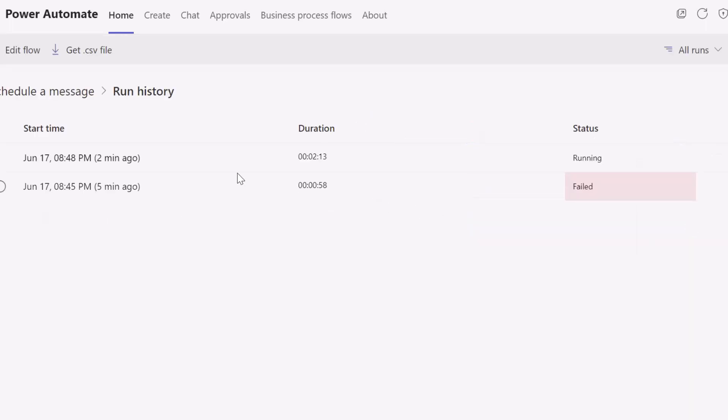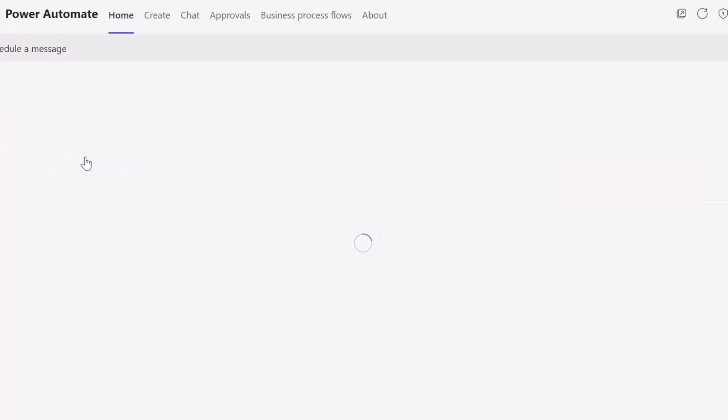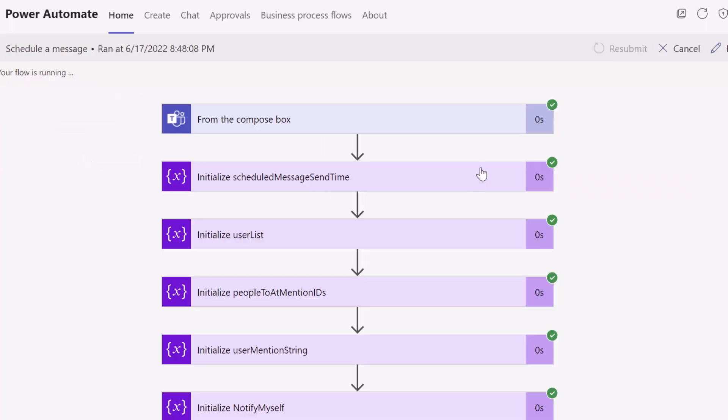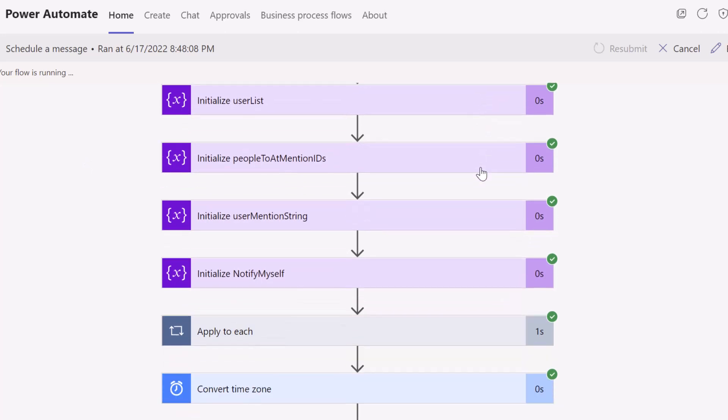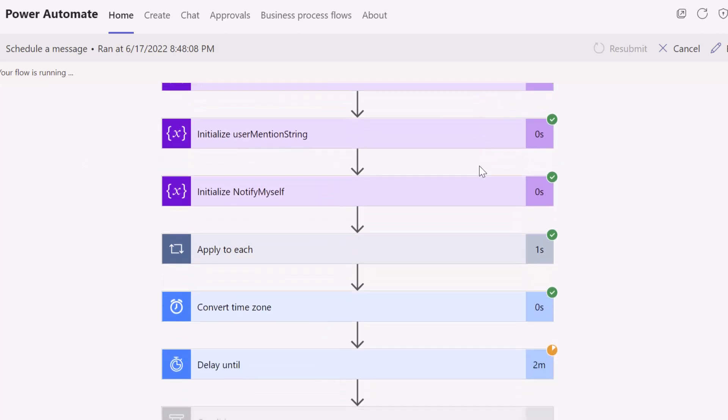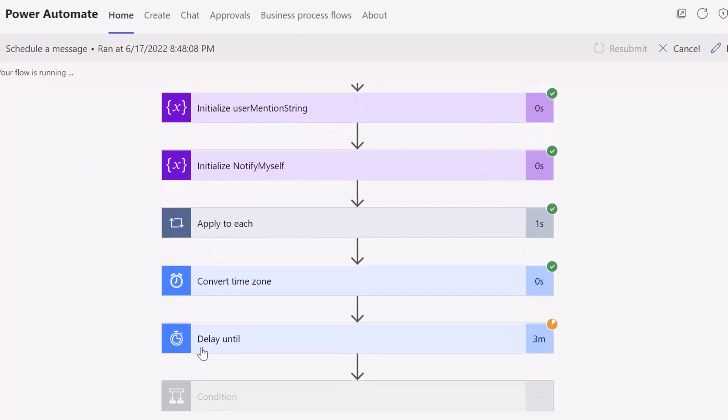Now you can see here this instance of the workflow that is running. This is the one that I had just scheduled to fire at 9 p.m. So I'm going to go ahead and click on this. And you can see here that the flow is executed, but there's a step in this flow that says delay until, and that's specifically the time that you select in the card.